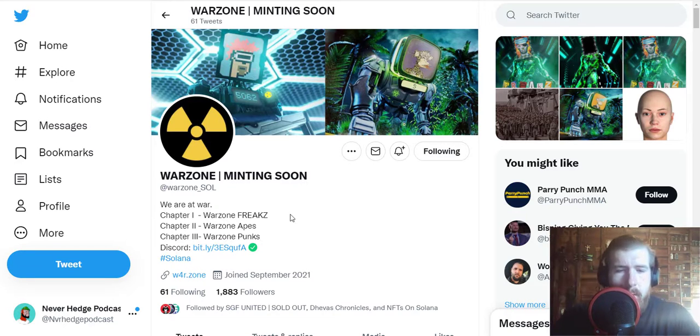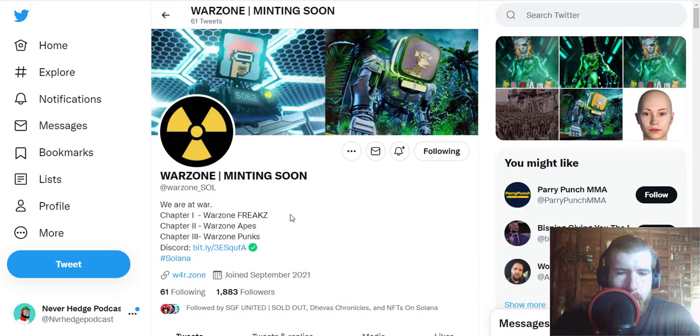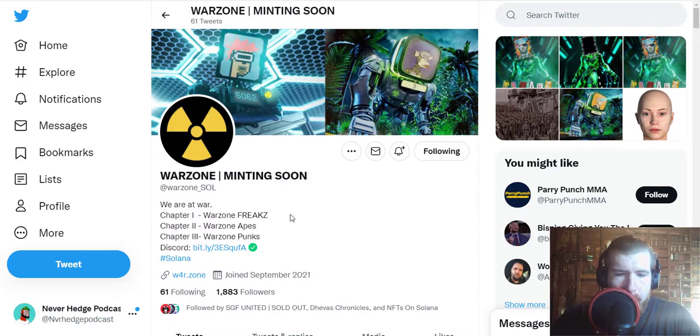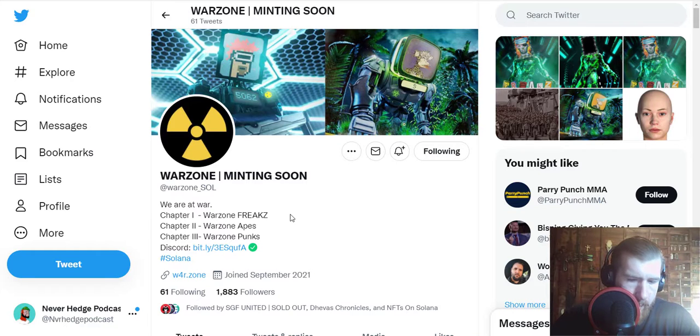Let me check out their Discord. So we're on my phone here, looks like they have about 1600 members, tons of good stuff on here.